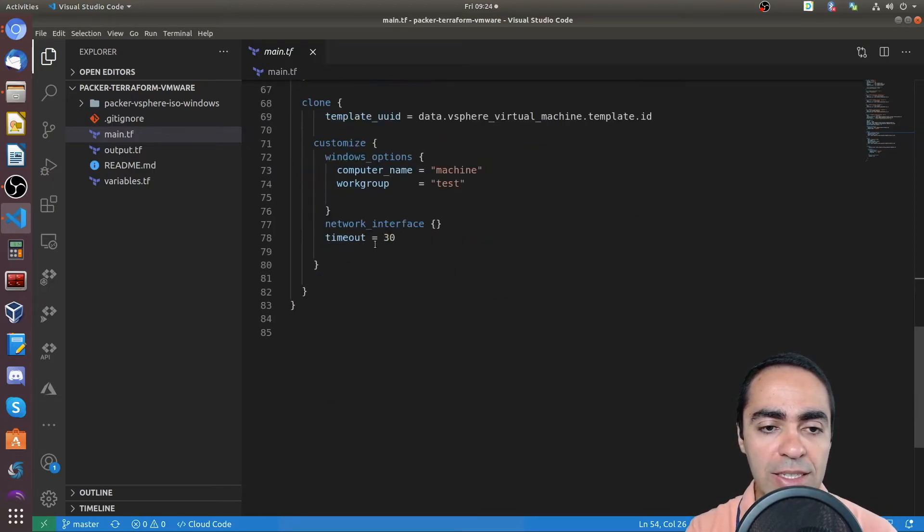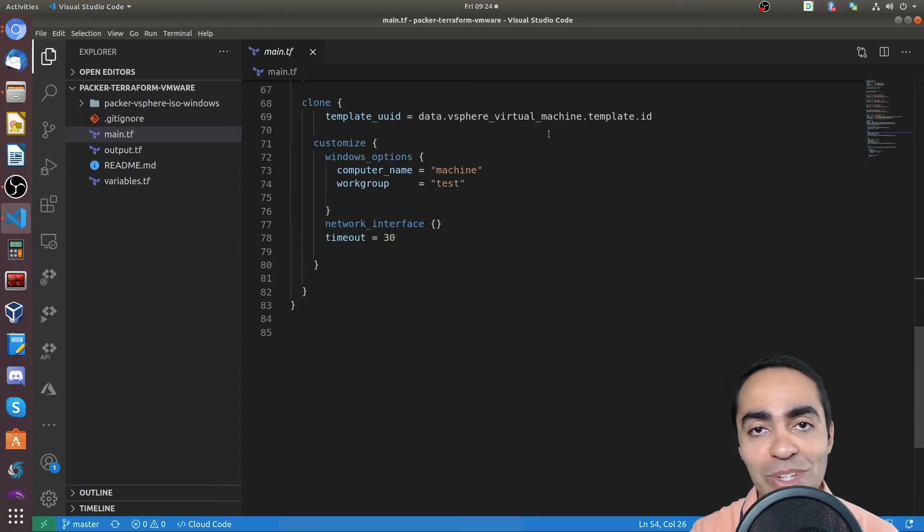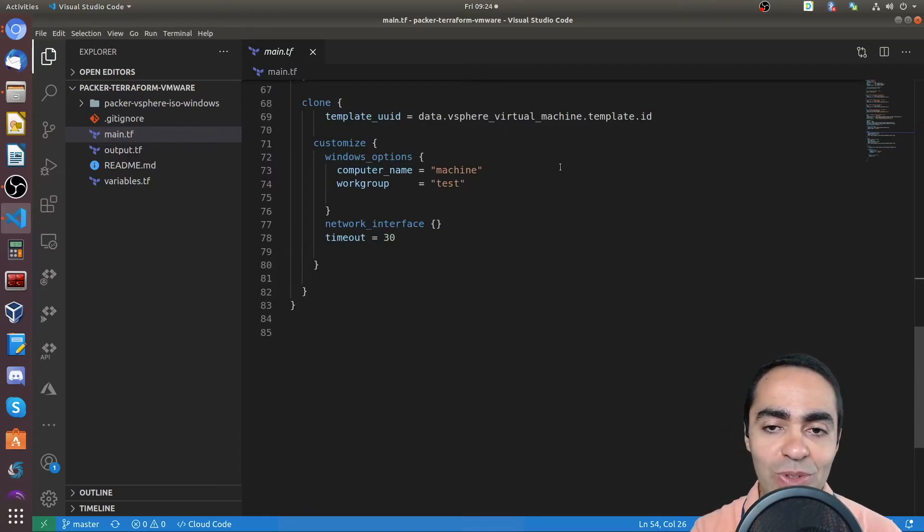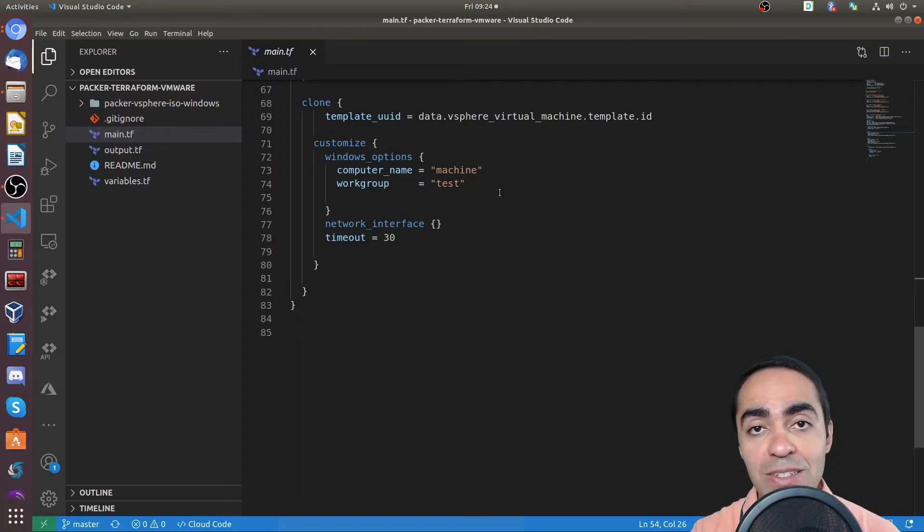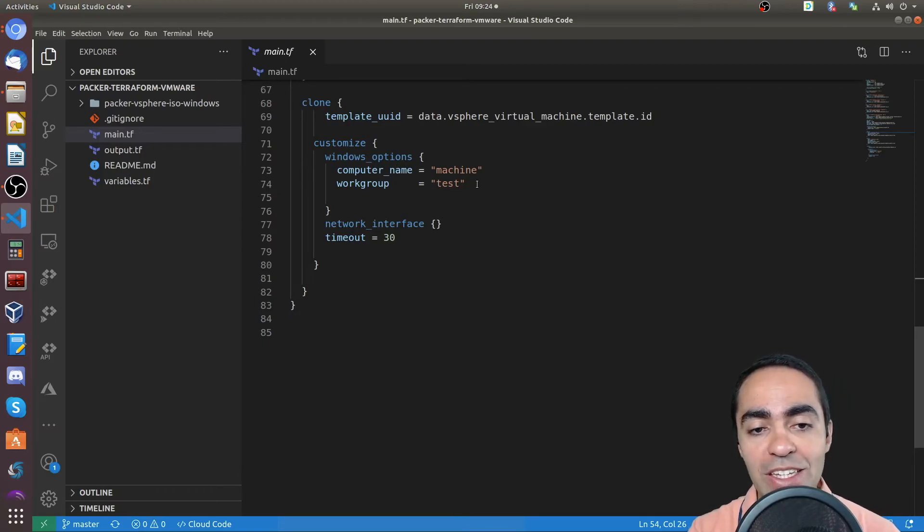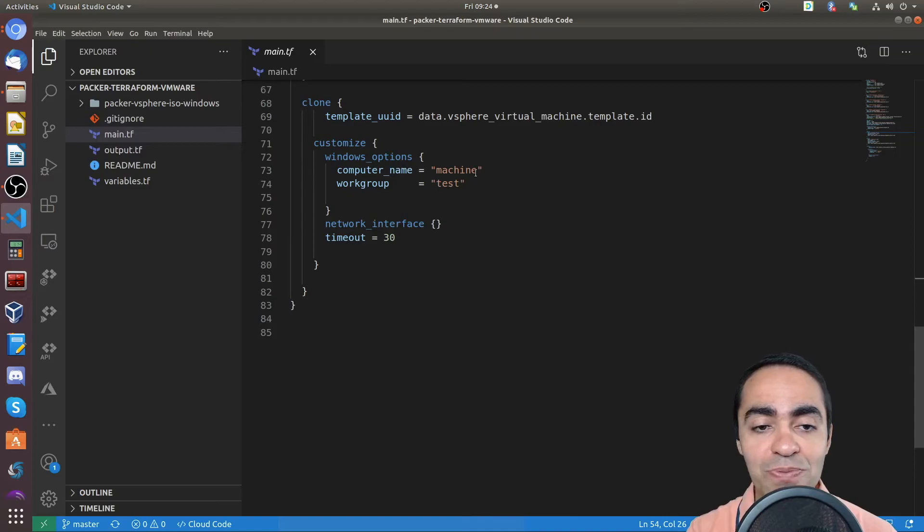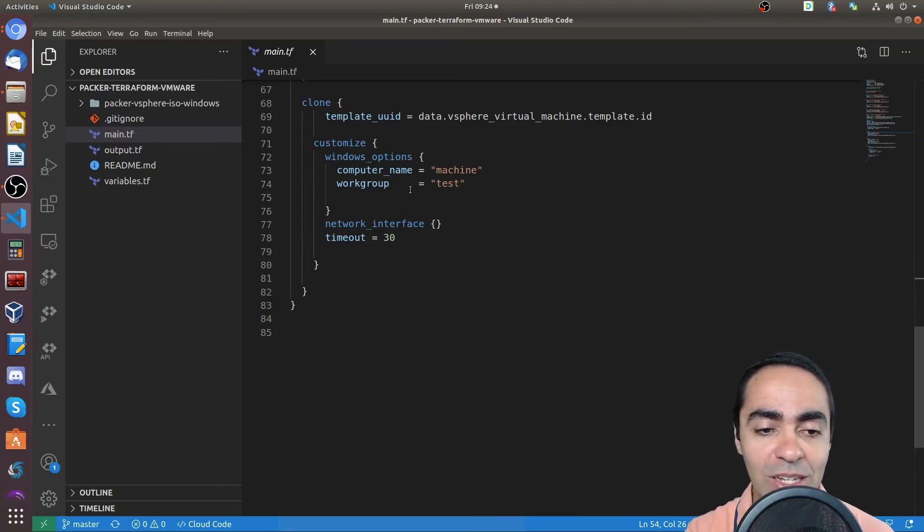And this section is where we're actually going to clone finally the template. So there's the reference to the template. And in addition to the cloning, I can customize the VM itself. In this case, with Windows options, I can change the name of the computer itself. So the computer name and the work group as well. And we'll see in just a second what that looks like.